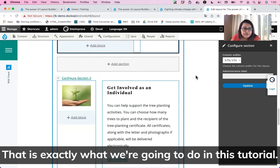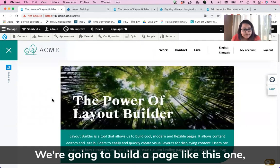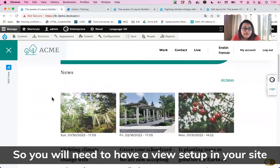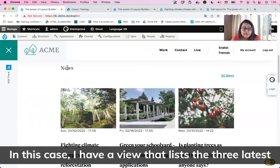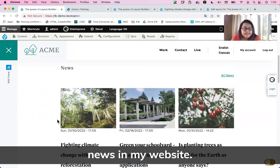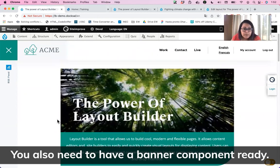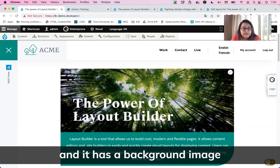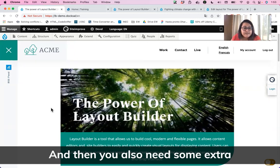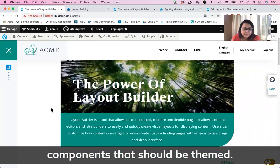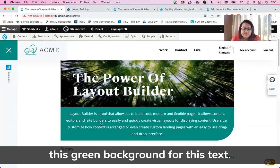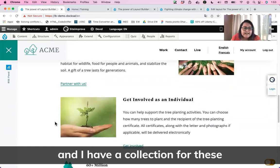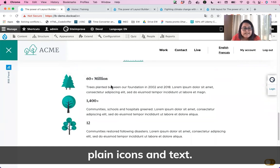That is exactly what we are going to do in this tutorial. We're going to build a page like this one, and to do so we have some prerequisites. You will need to have a view set up — in my case, a view that lists the three latest news. You also need a banner component ready, which in my case is a block type called banner with a background image and text. You'll also need some extra themed components like a background style, a media wrapper for images, and a collection for displaying icons and text.